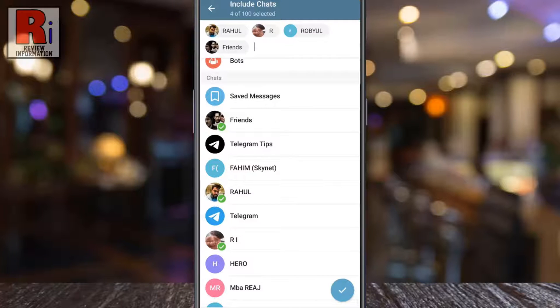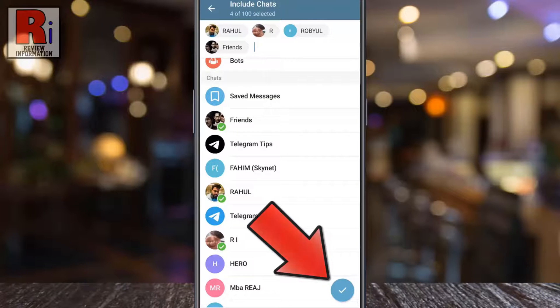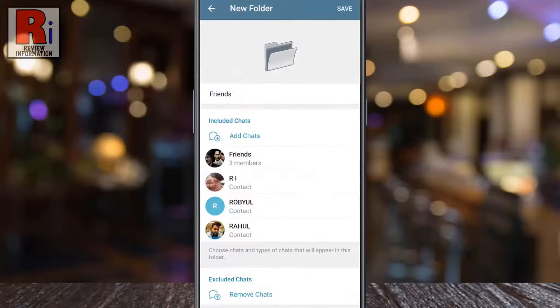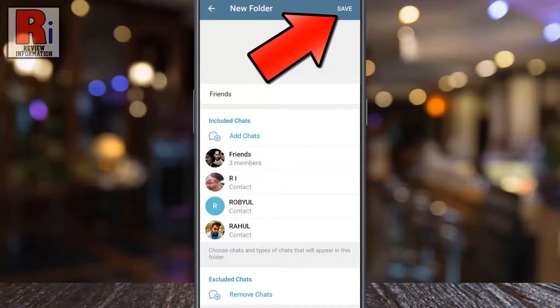When you are done, tap on the OK button to proceed. Finally, tap on Save from the top right corner.